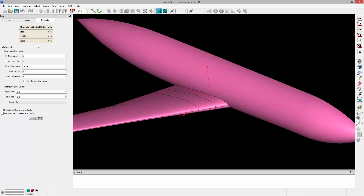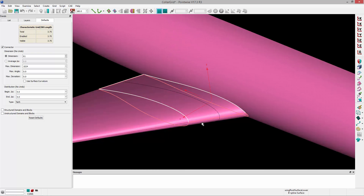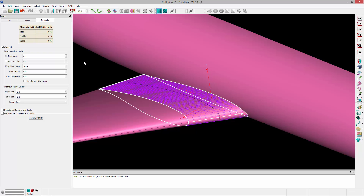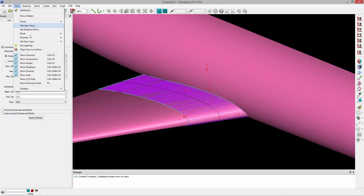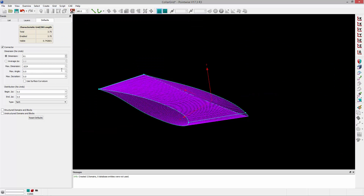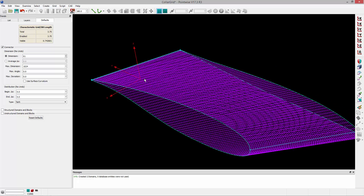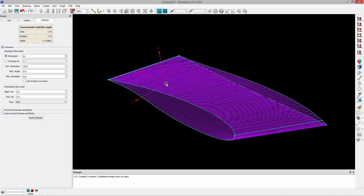The first thing I'm going to do is set up some connector defaults — I'm going to set up a connector dimension default of 61. Then I'm going to select the upper surface and lower surface database entities and create structured domains on those database entities. I'll toggle off the view of the database by going to View and toggling off Show Database. So there are my structured domains on the wing root.